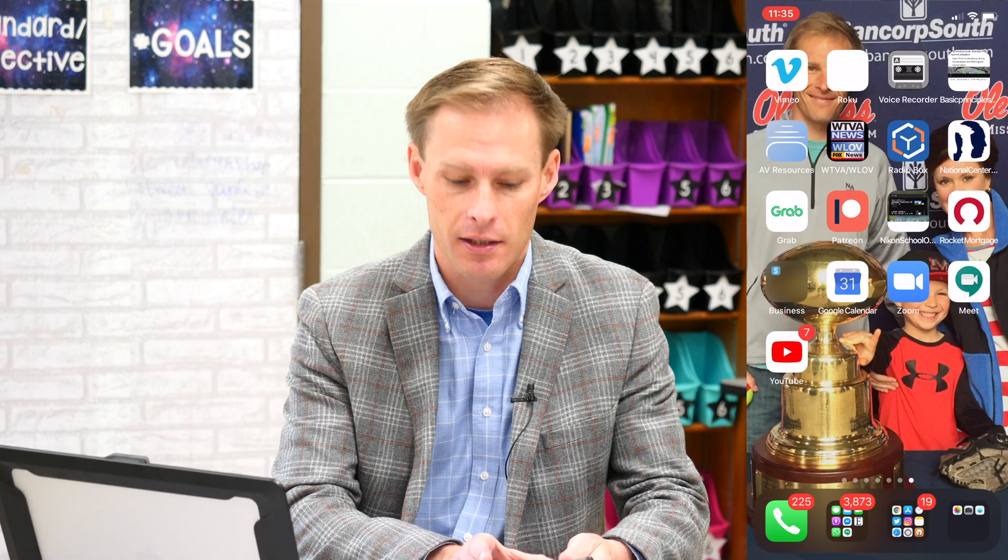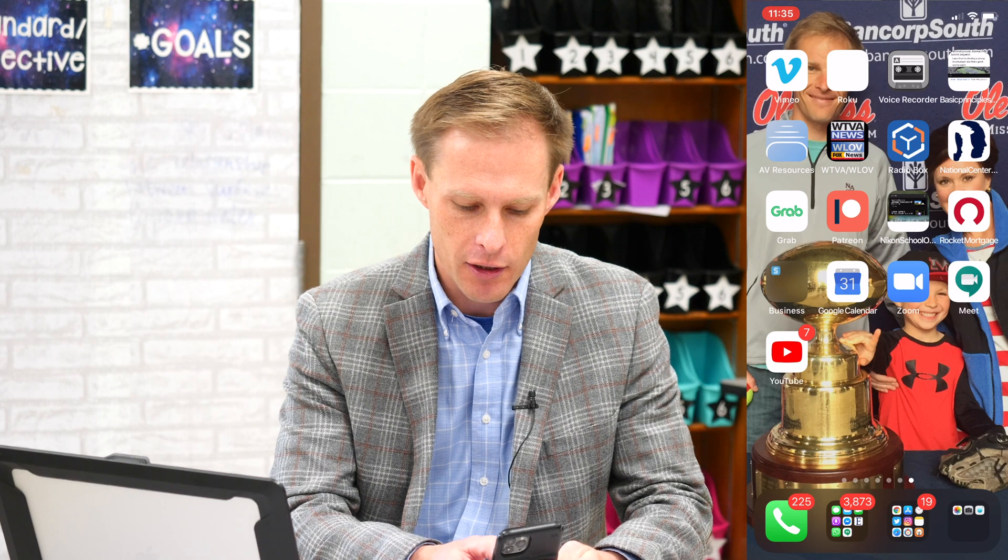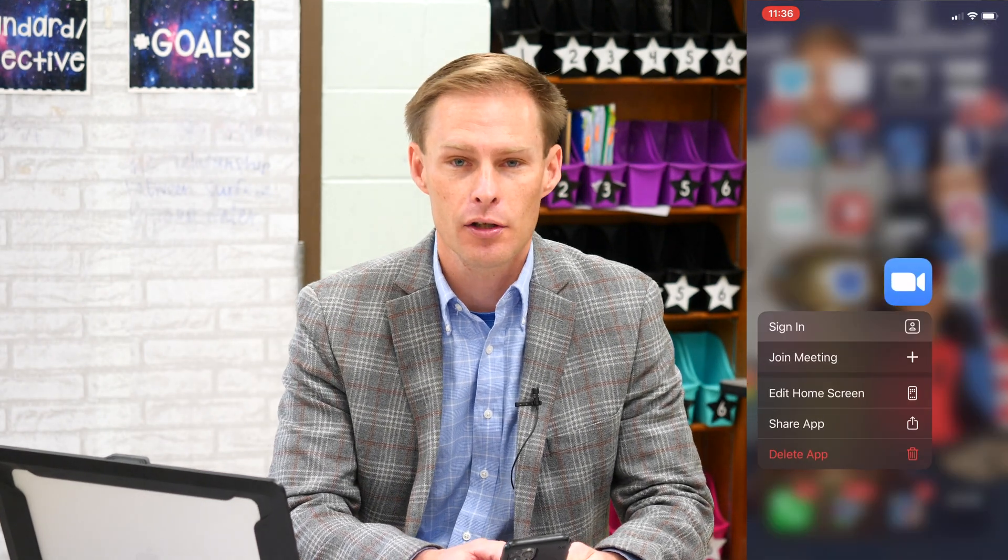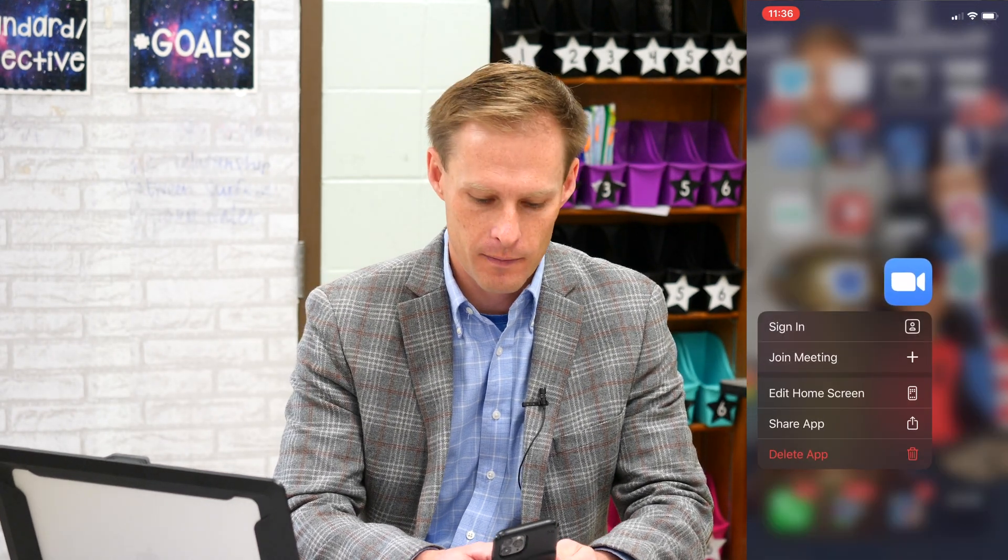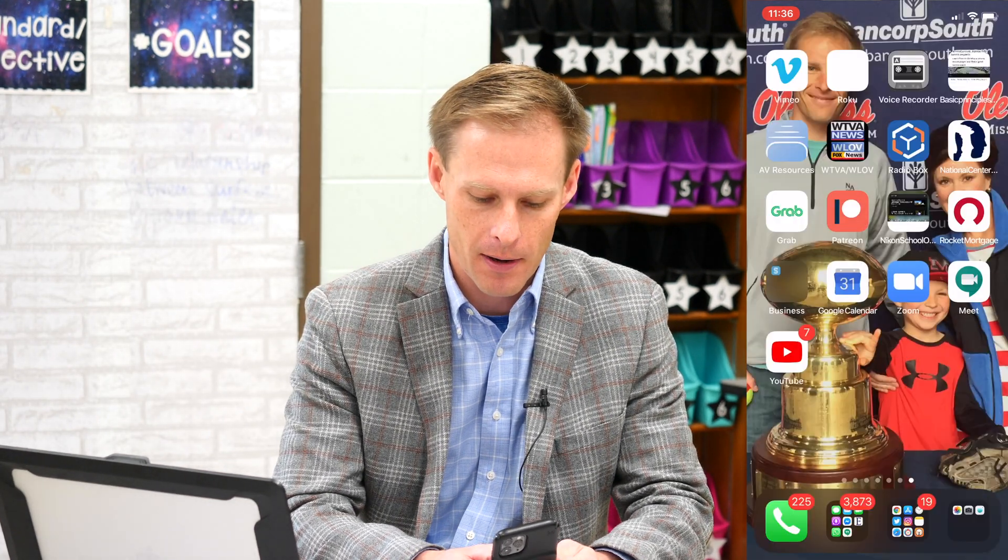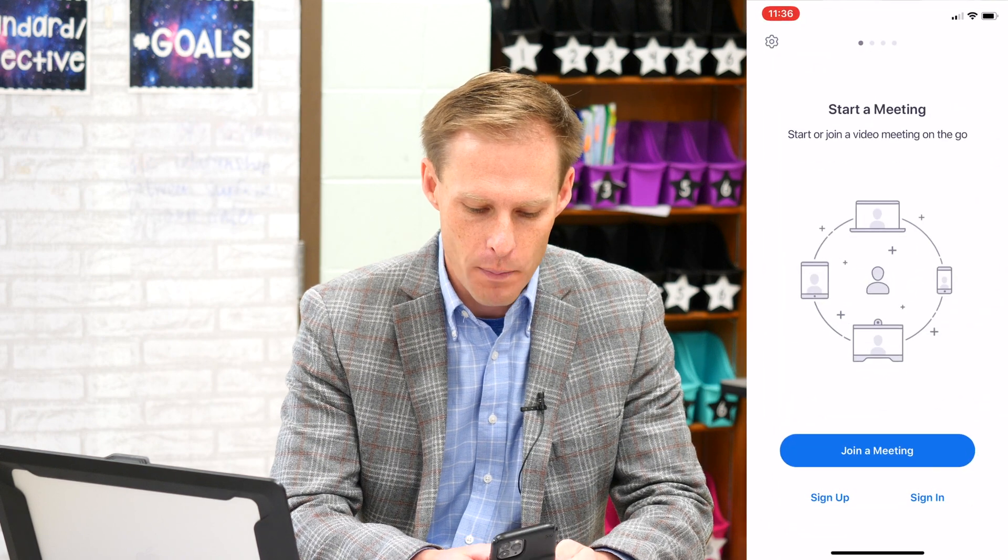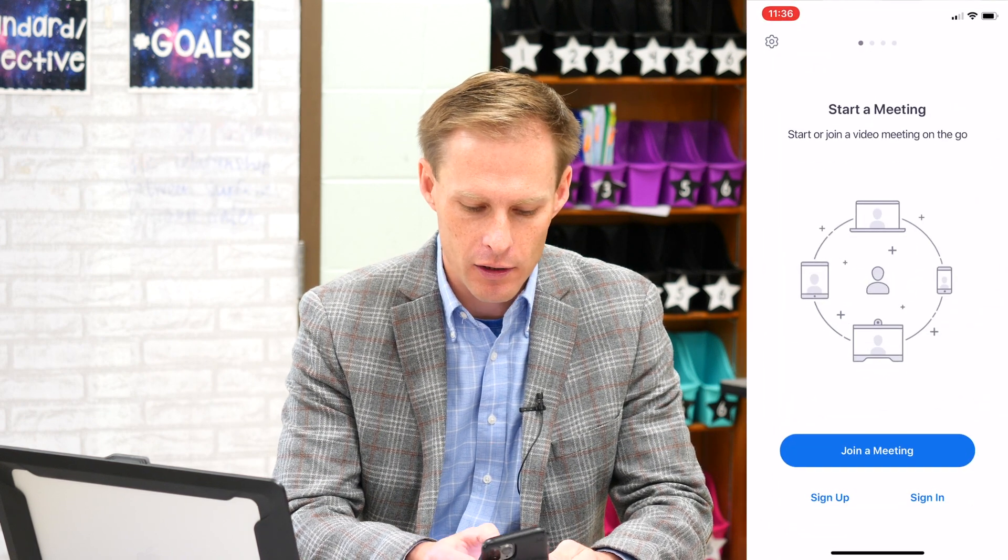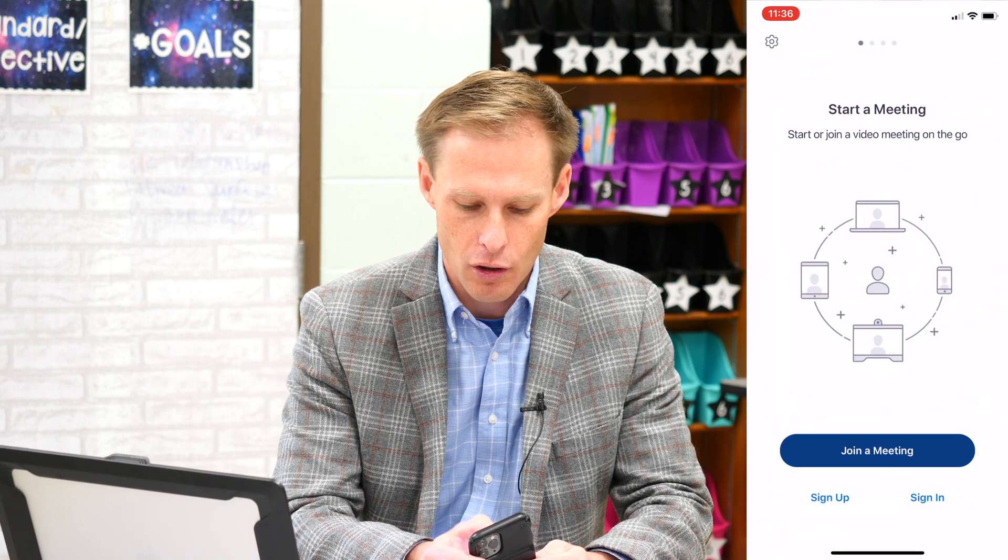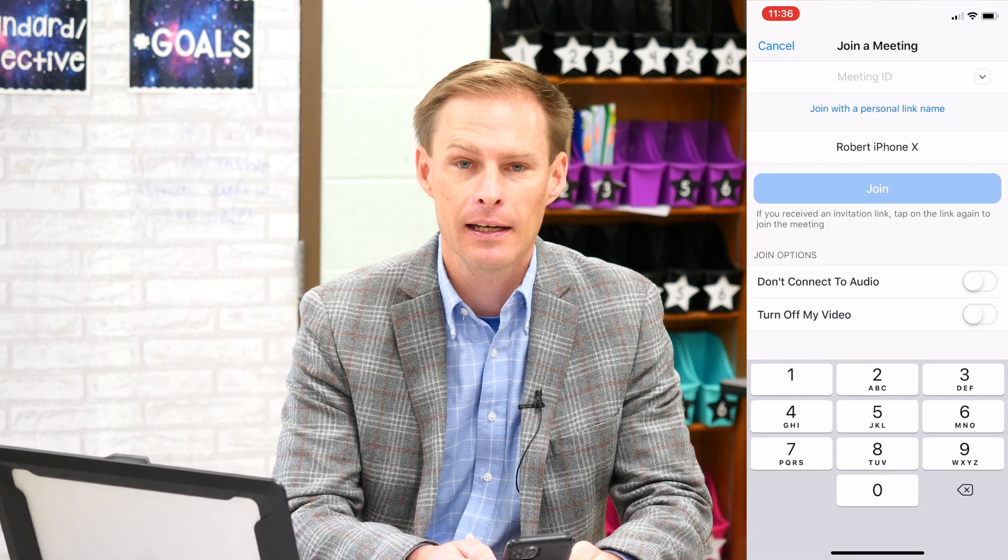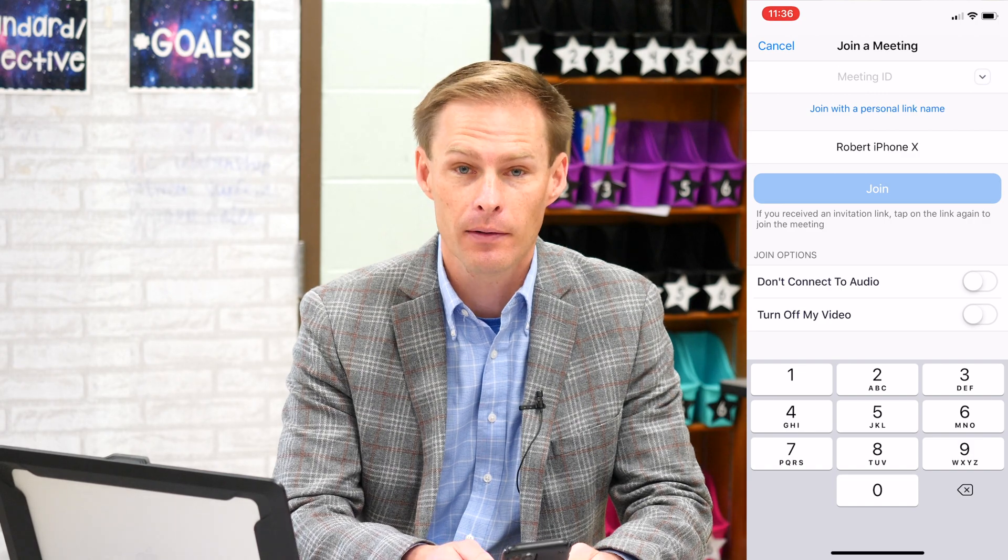On your phone, it's just as easy. So first, you've got to go to the app store and download the Zoom app. Here's the Zoom app right here. And when you open it, all you have to do is choose join and put in the meeting ID. It's that simple.